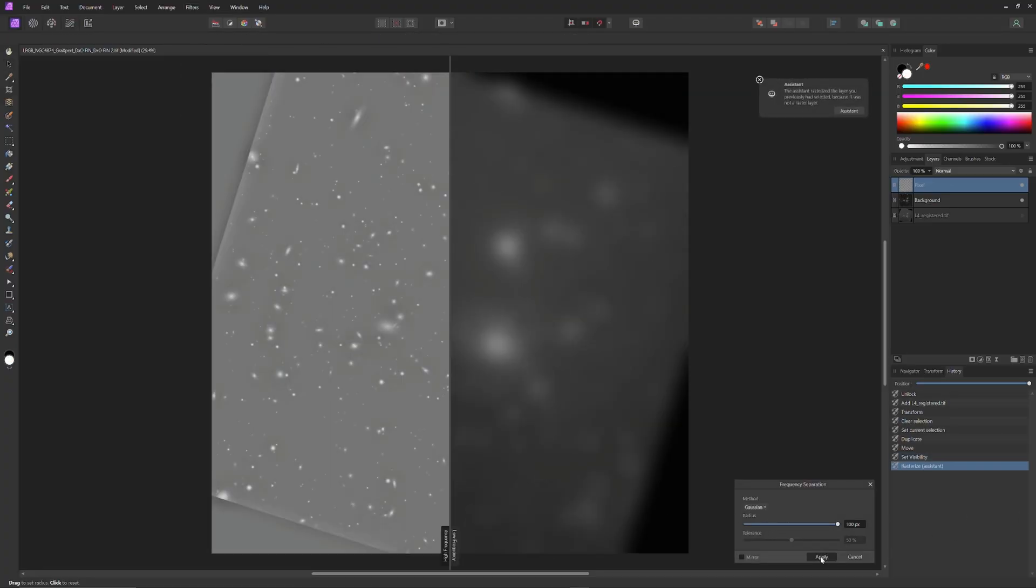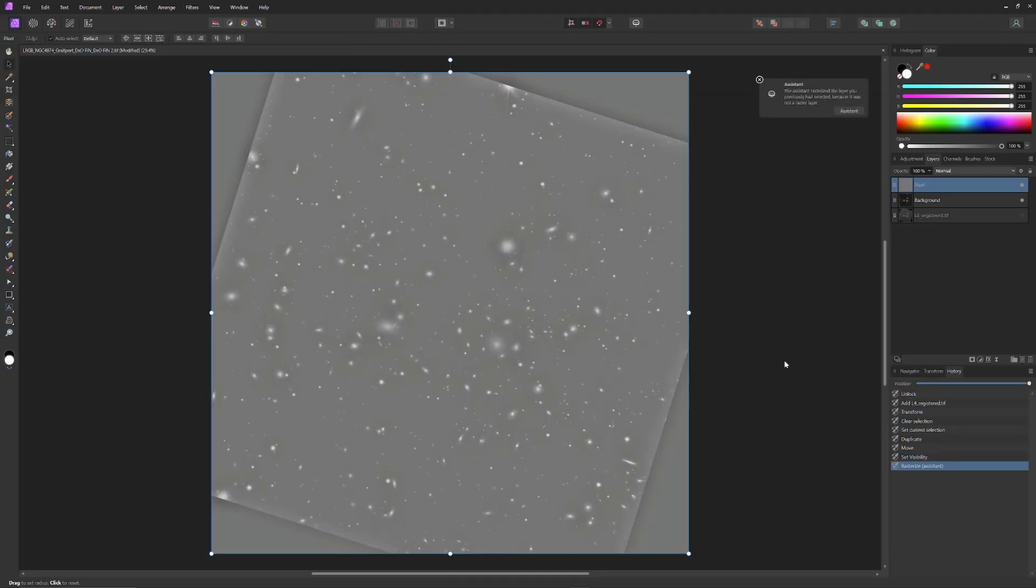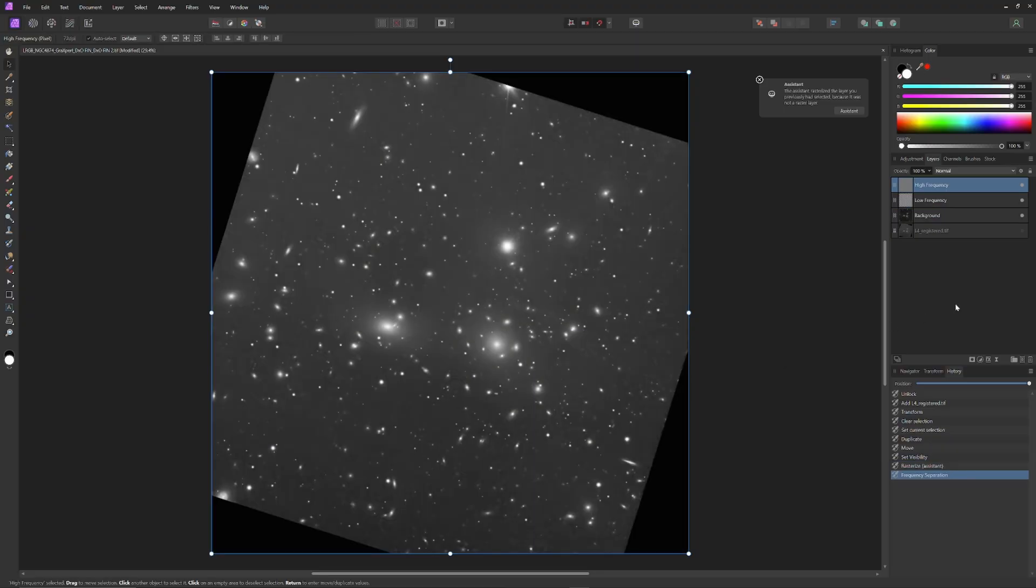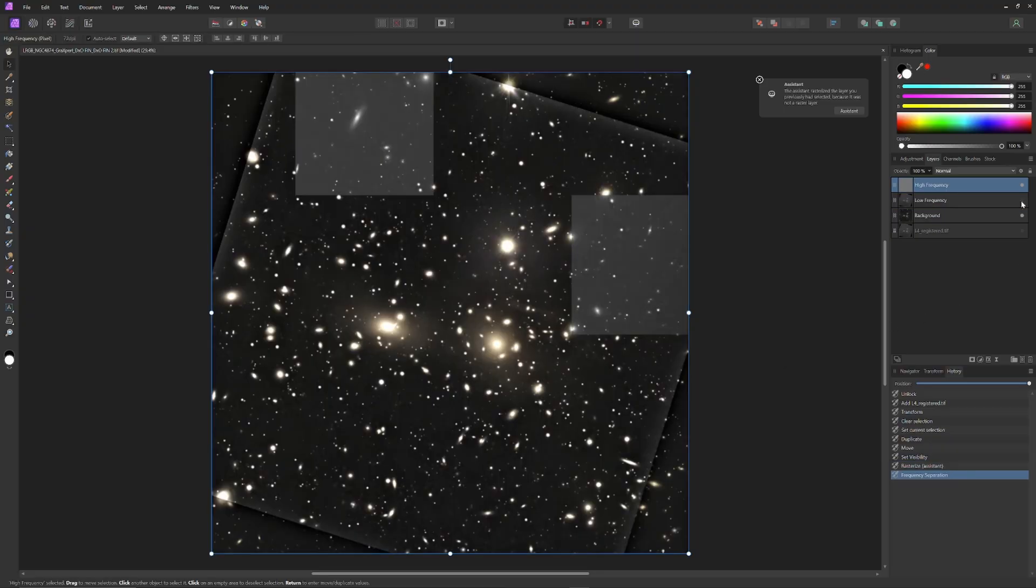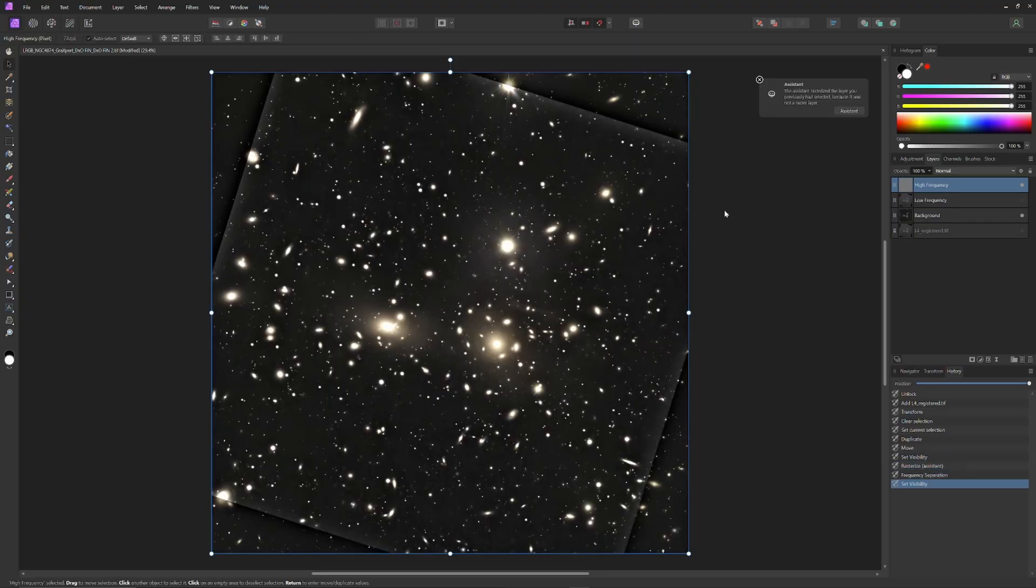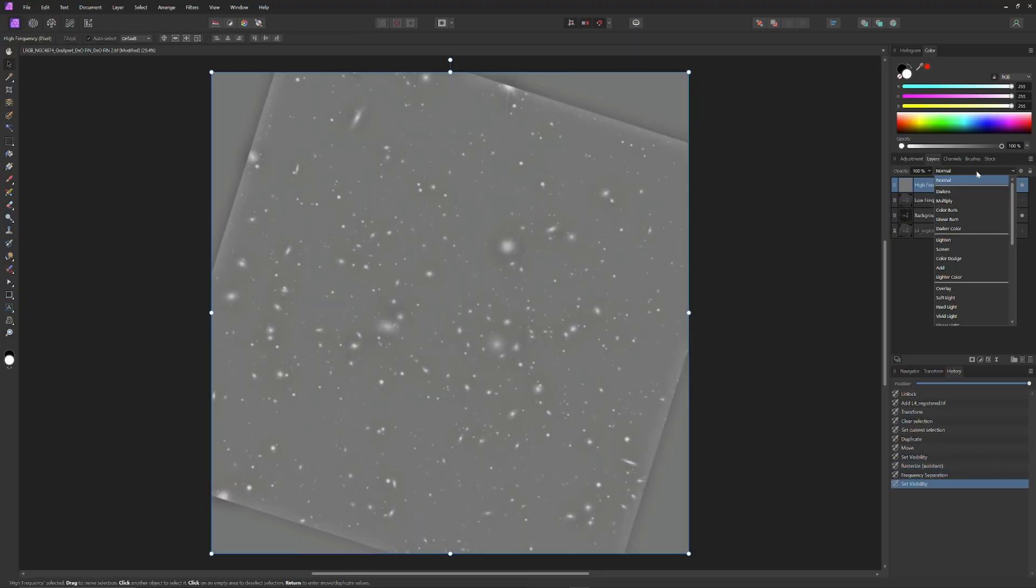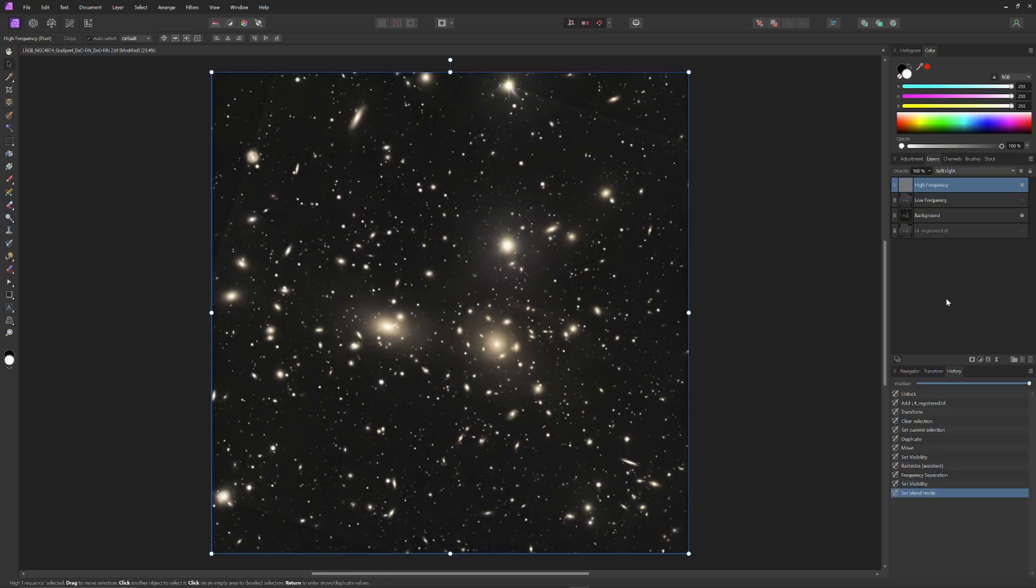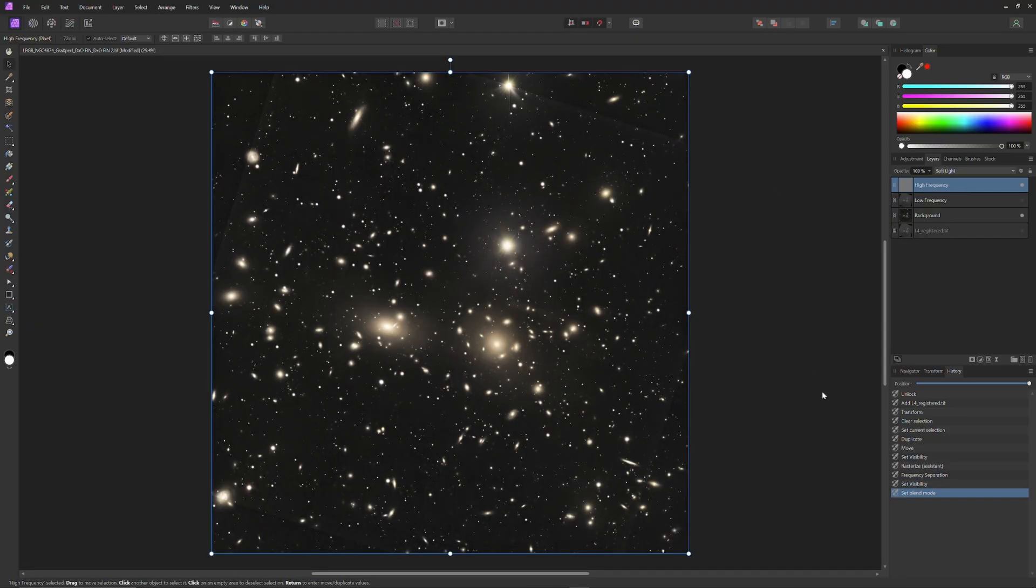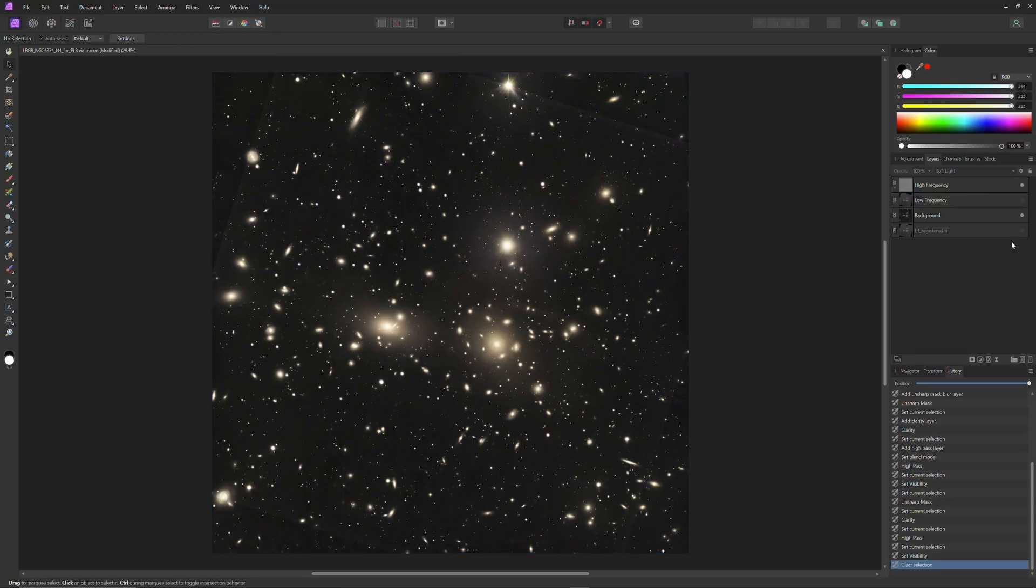This will allow me to sharpen the characteristics of the high-frequency information where the detail is, so that its information can be added to the original three nights image. The default composite mode for high-frequency information is linear light, but it's too strong for adding additional high-frequency information, so I'll switch to soft light, which is gentler.